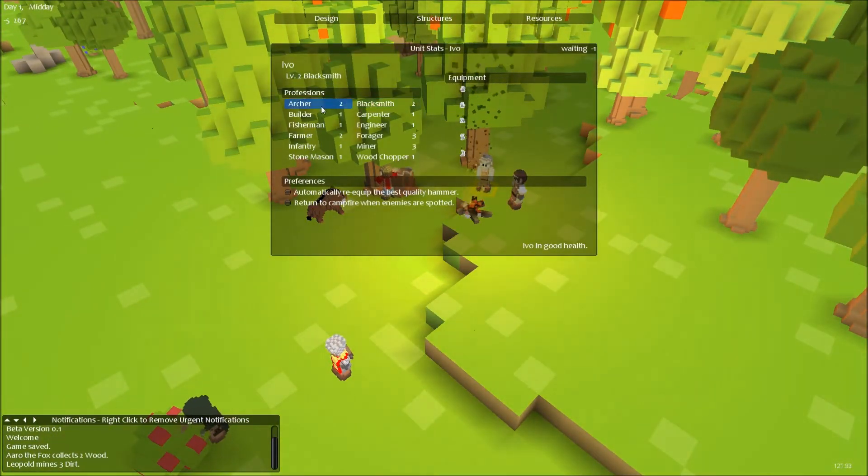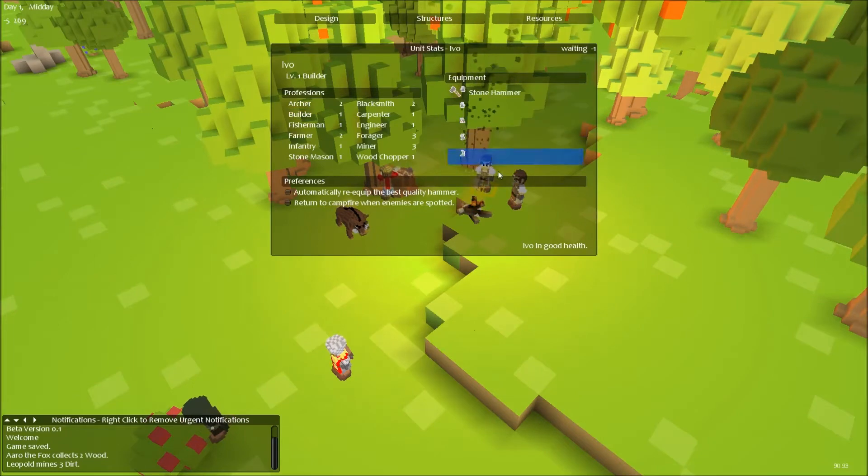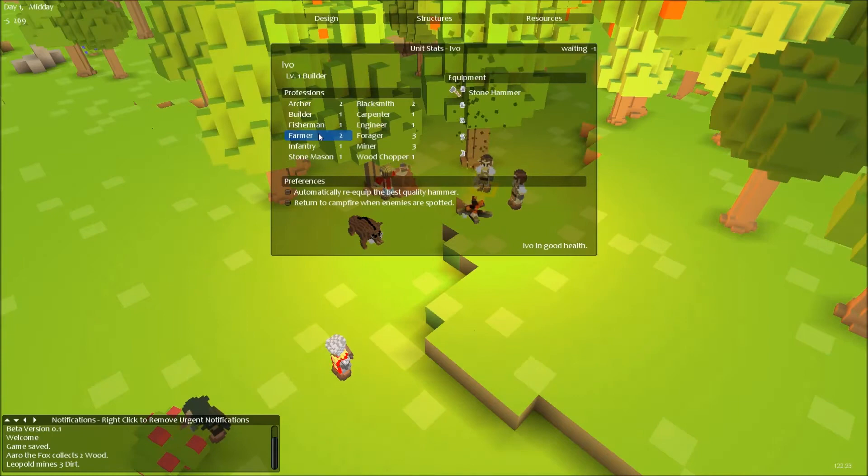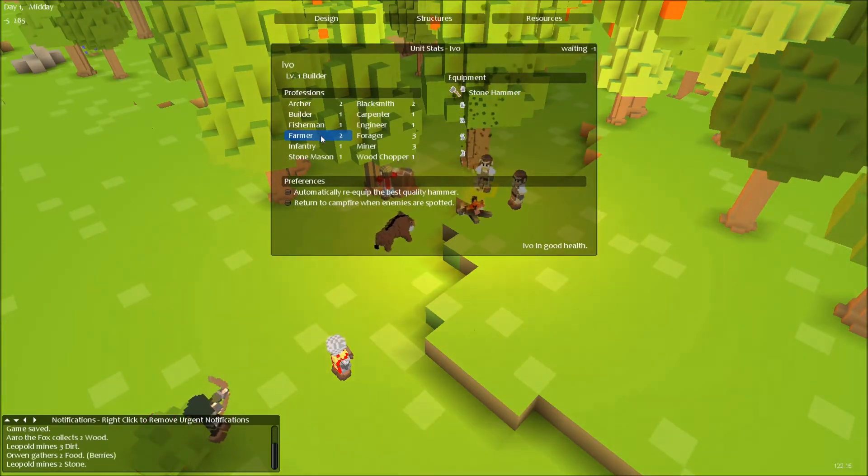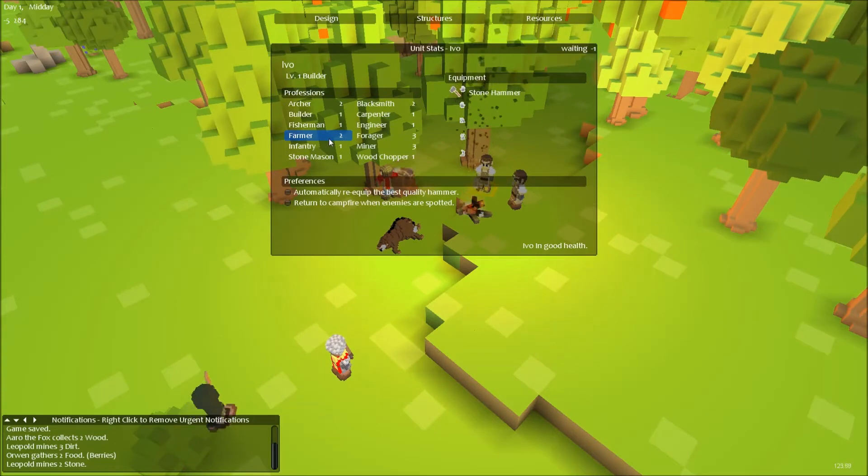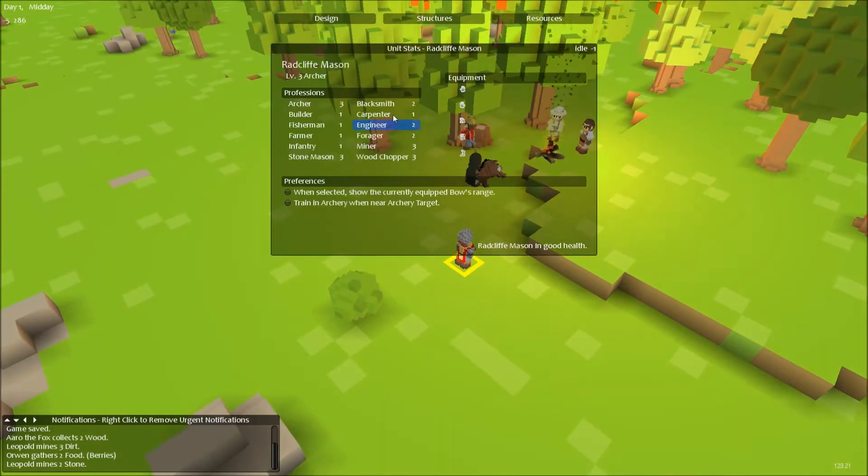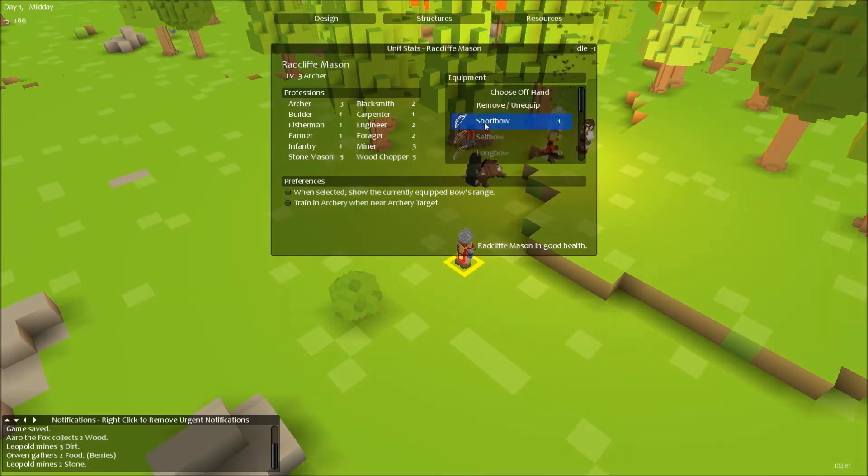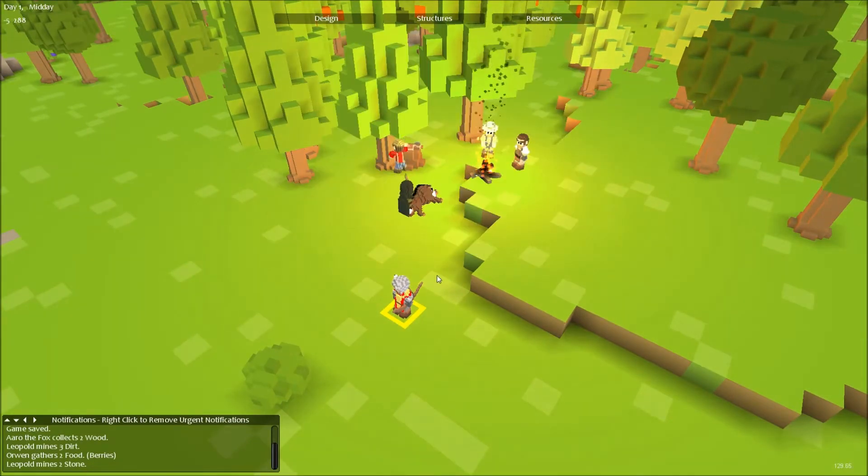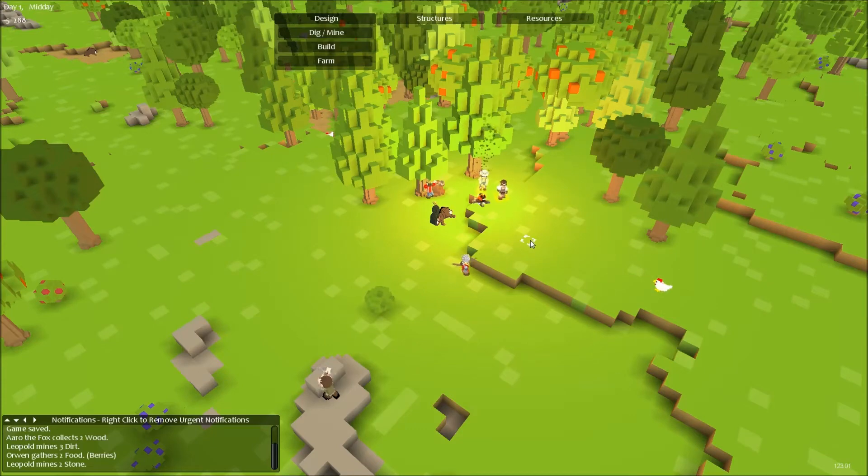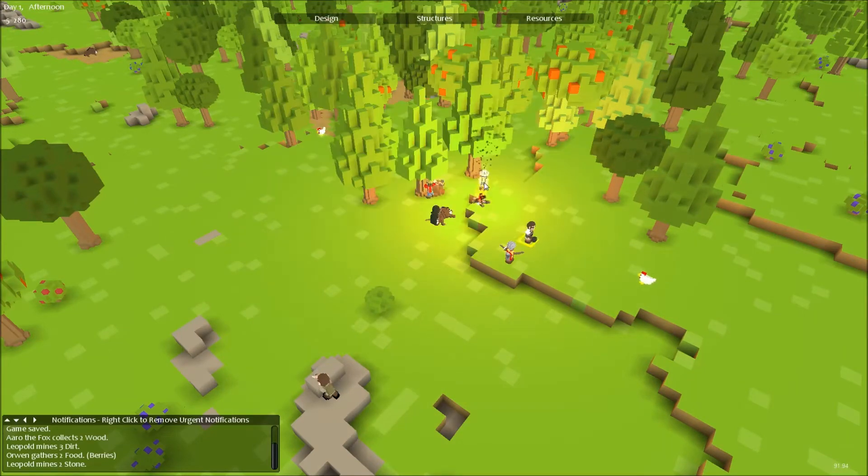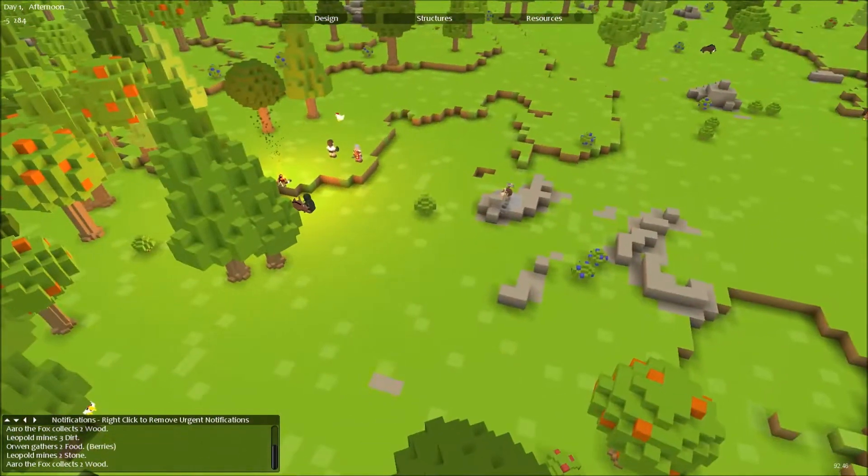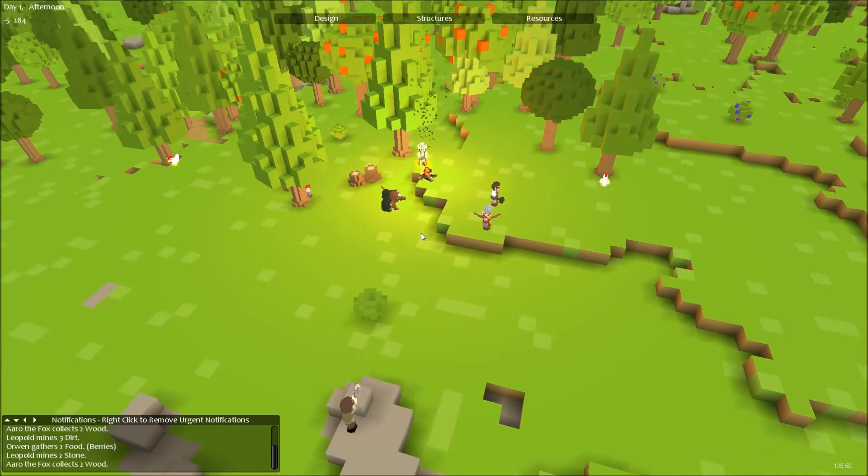Blacksmith. Builder. I already have a builder, never mind. Kill the boar, nice. I got this guy as archer, but I don't have any more bows. Okay, that's good. Give this guy a hammer, give this guy a hoe. I think I'm pretty much set.